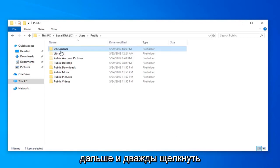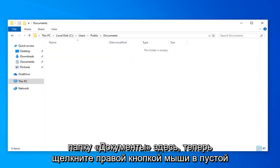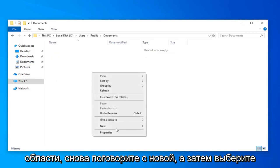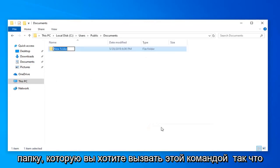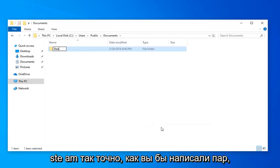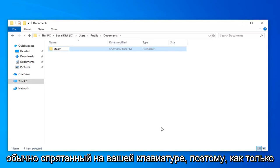Now double click on the documents folder here. Right click in a blank area again, select new, and then select folder. You want to call this Steam, S-T-E-A-M, exactly how you would spell Steam normally. Hit enter on your keyboard.